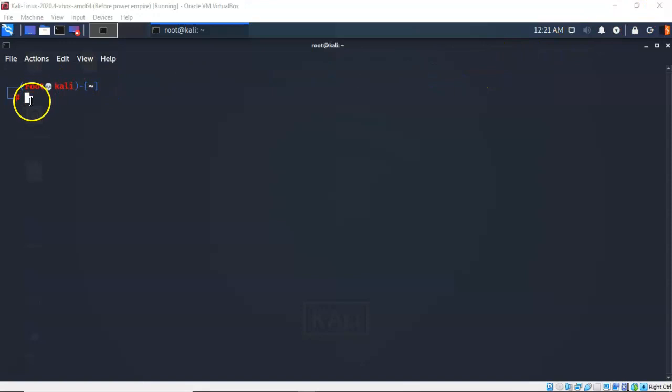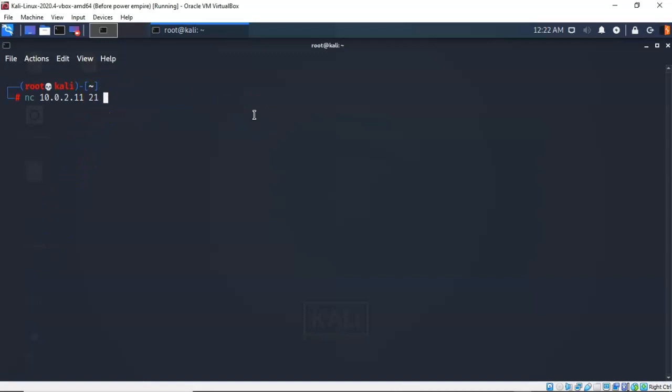So one of the easiest things we can do for recon on a target is grab the banner off of that machine depending on what services we're looking at. In this case I want to use Netcat to grab the banner for any FTP service that may be running on the target. So I'm going to type in NC for Netcat, space, the IP address of the target, space, followed by the port number that the service is using. In this case we know that FTP uses port 21. And it comes back and lets us know that that target, our Metasploitable 2, is running an instance of a very secure FTPD version 2.3.4.